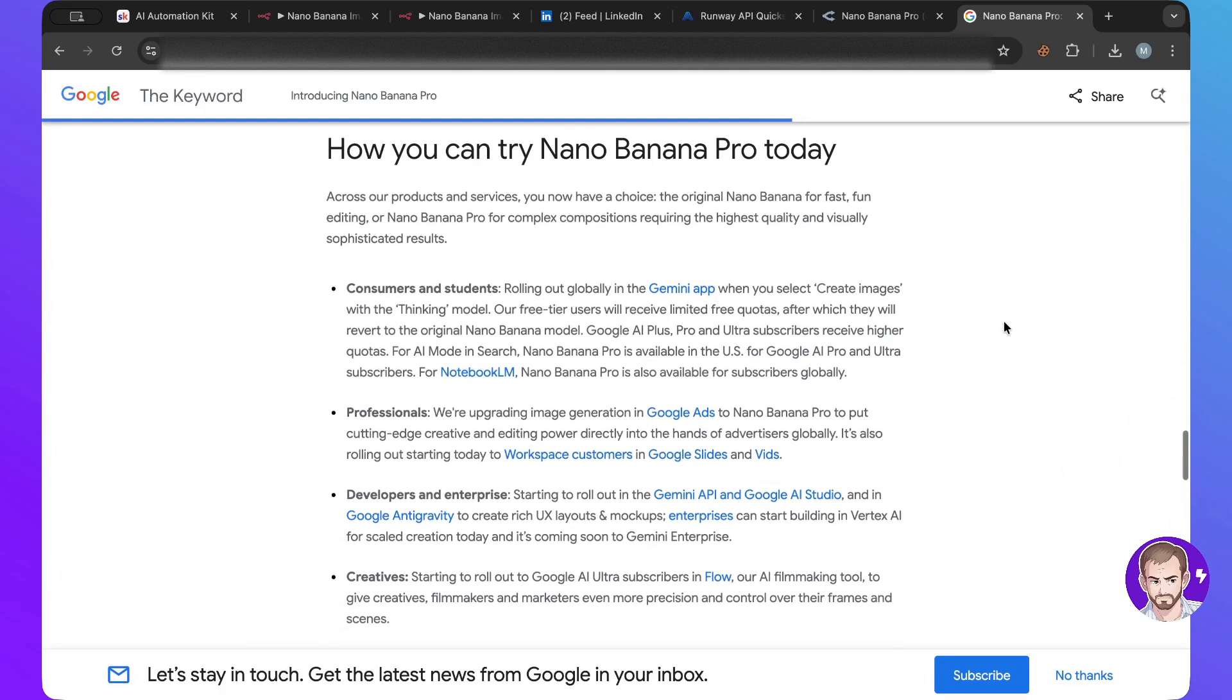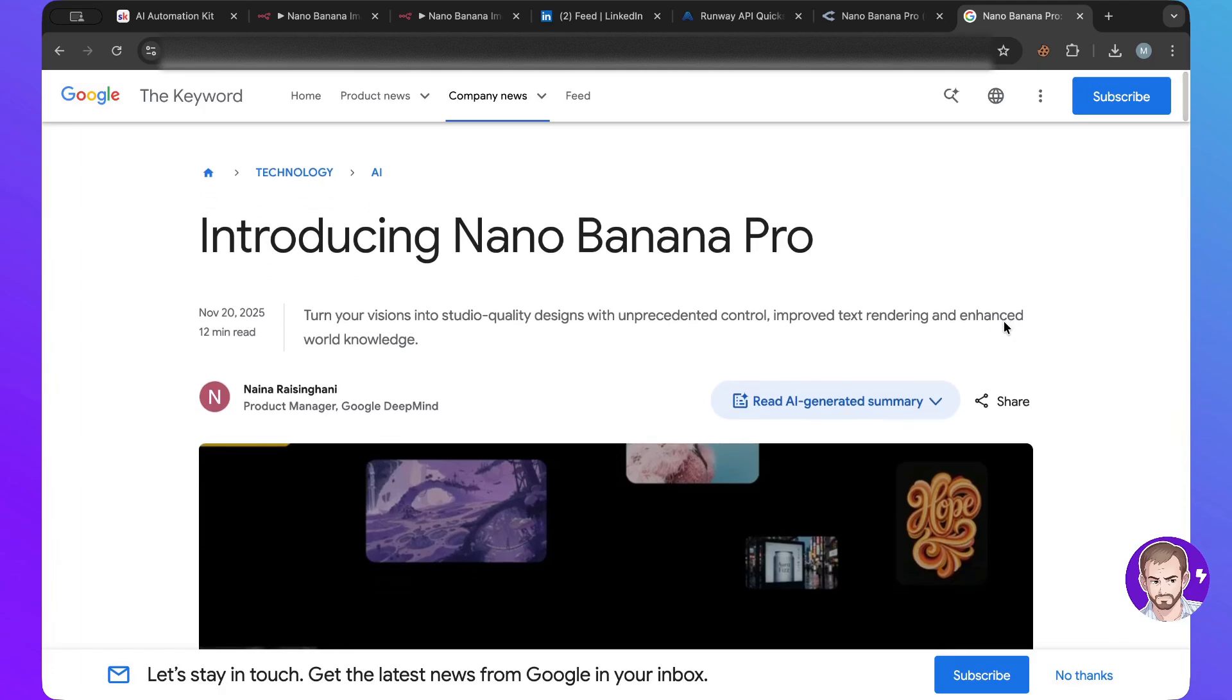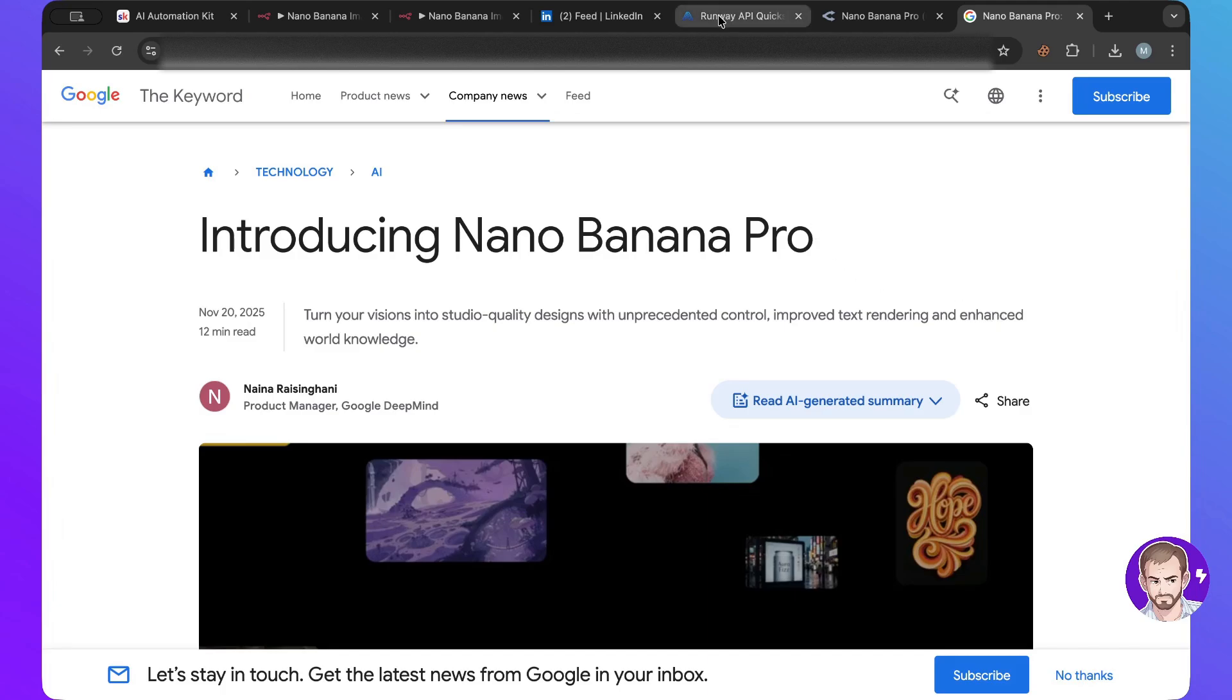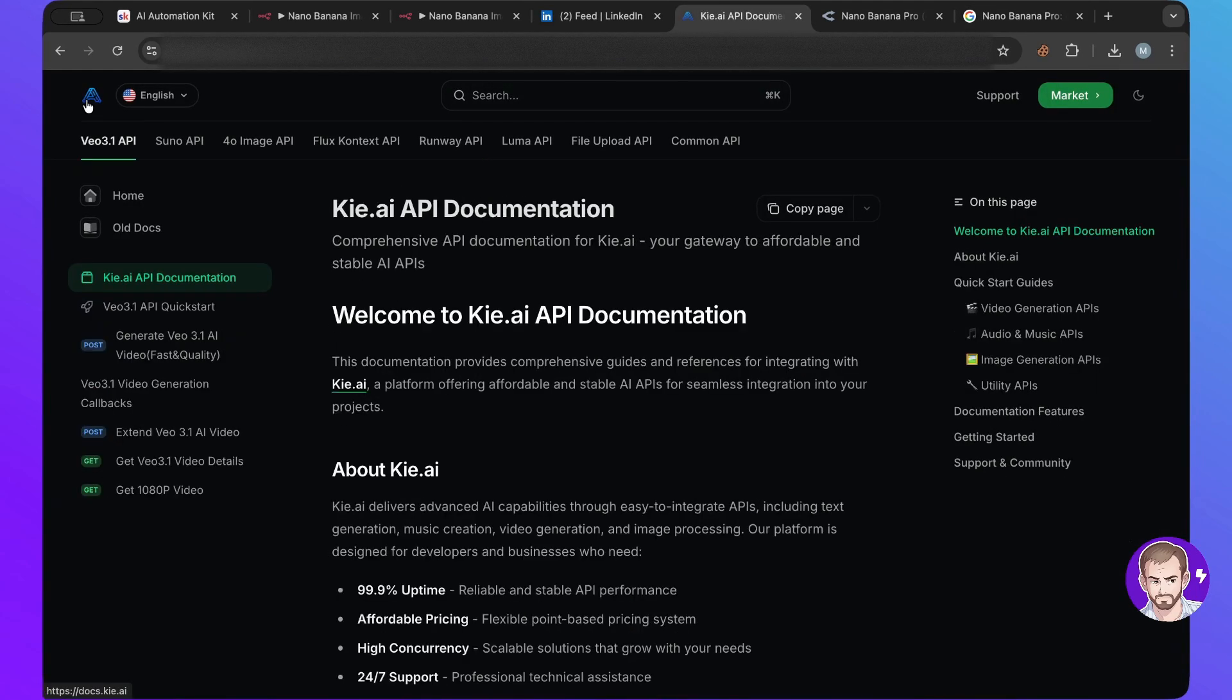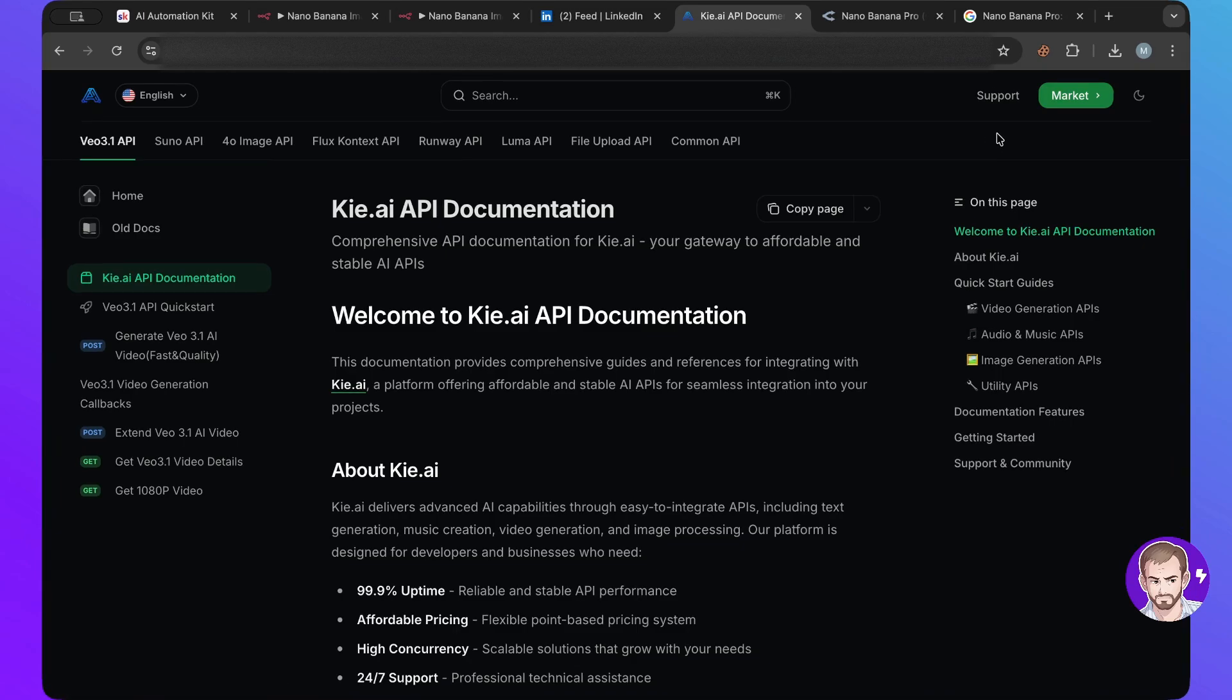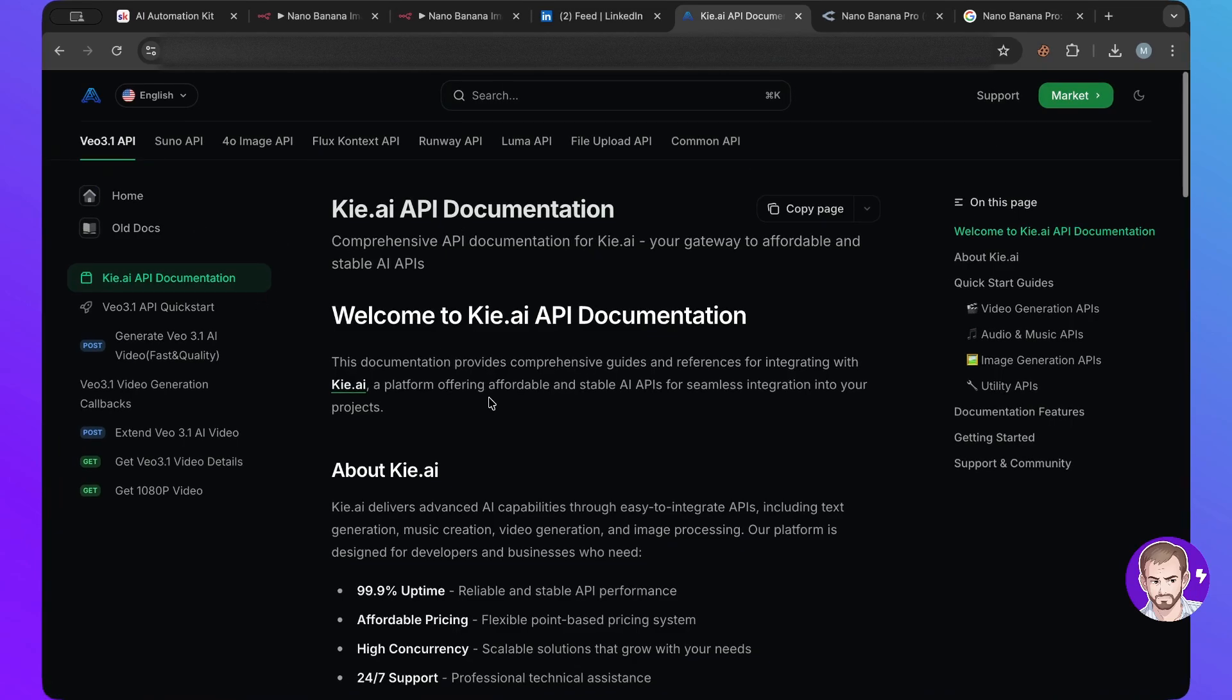So there's a lot of ways in case you're asking how can I start using Nano Banana Pro, there's a lot of ways to use Nano Banana Pro. One of them is key, so key.ai has a very good way to access Nano Banana Pro